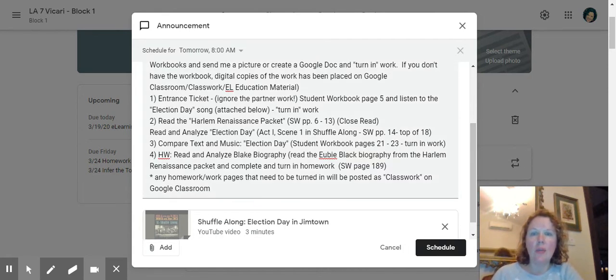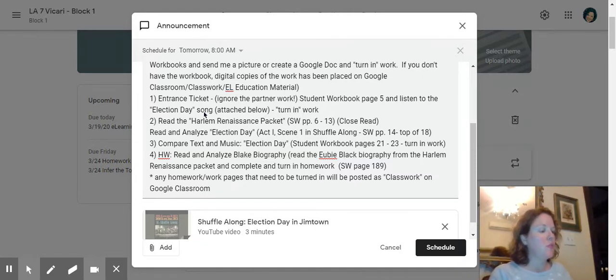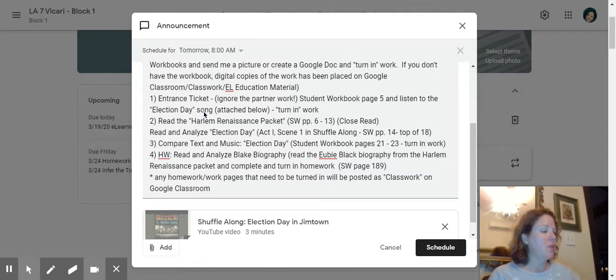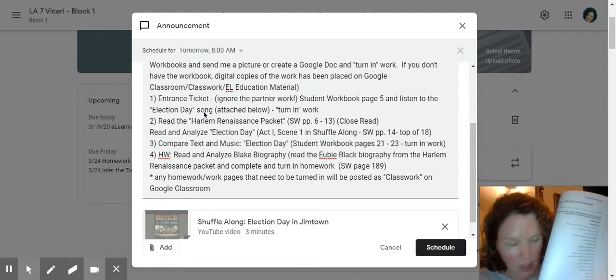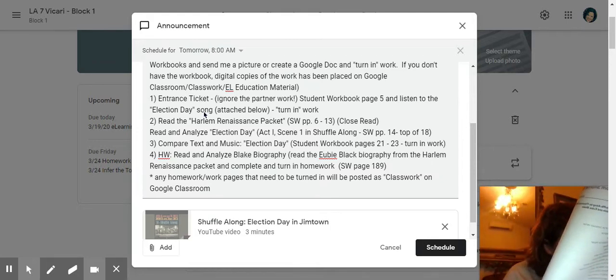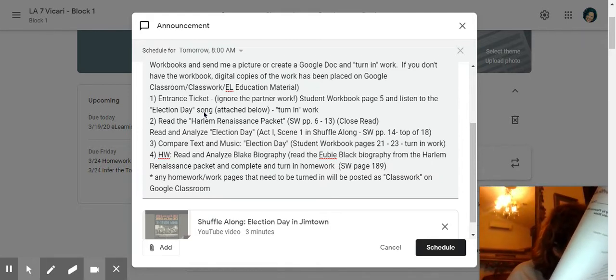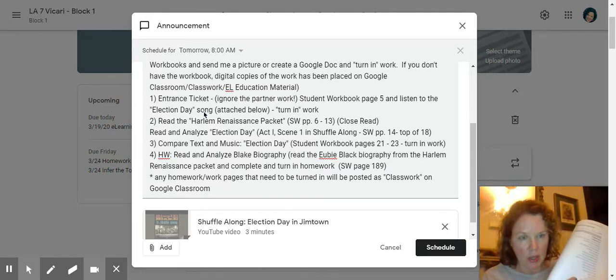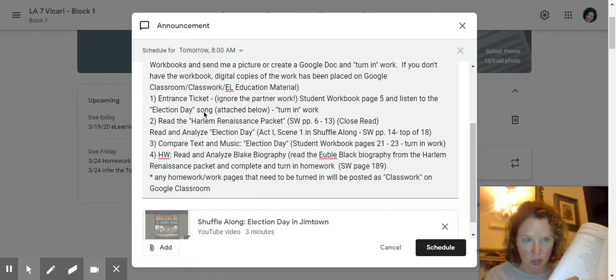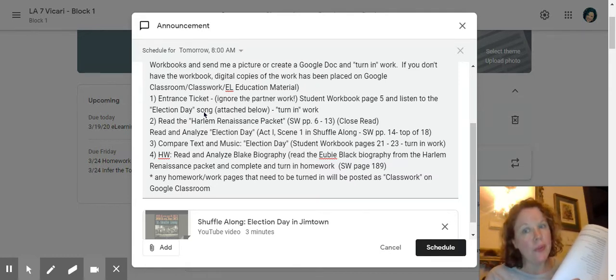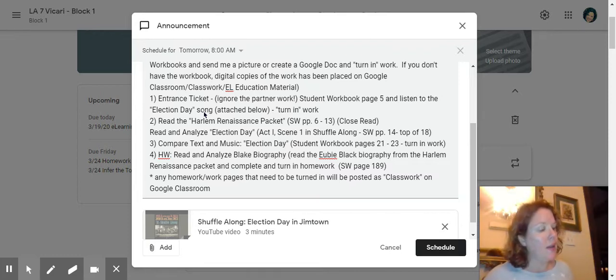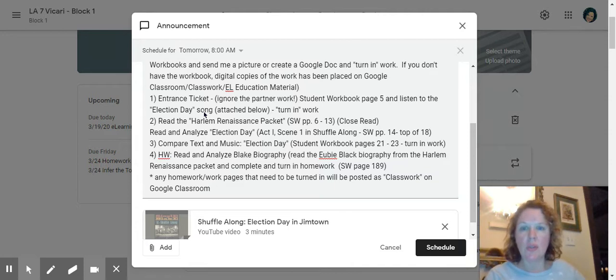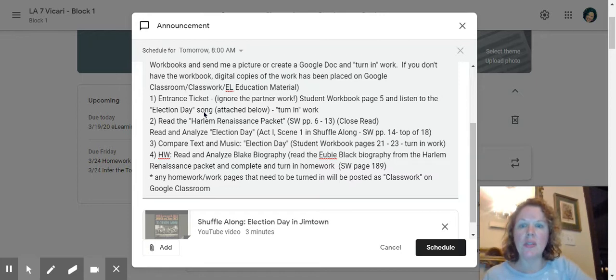Then you're going to be reading in your book excerpts from Shuffle Along. So Shuffle Along is a play and it takes place in Jimtown, Mississippi. Jimtown has to go along with the Jim Crow laws. That's something that we've been looking at as well. I did put a video on Jim Crow laws. That has to go with why that's called that. So the first thing you're going to do after your entrance ticket. Again, that should be about five minutes. Listen to the song, compare and contrast.